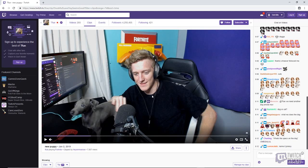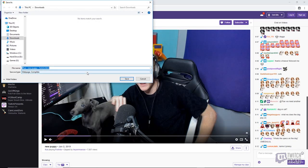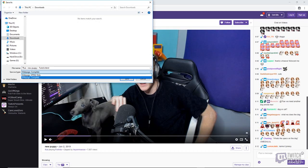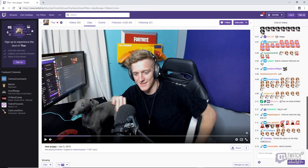Basically, the old method consisted of right-clicking and then hitting Save As, and you were able to save as a .mp4 right away. But that is not the case anymore, so you're going to cancel out of this.